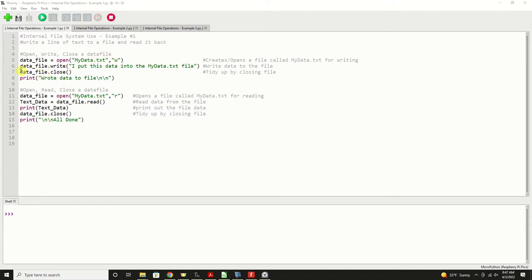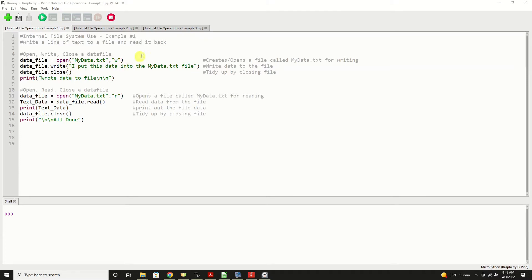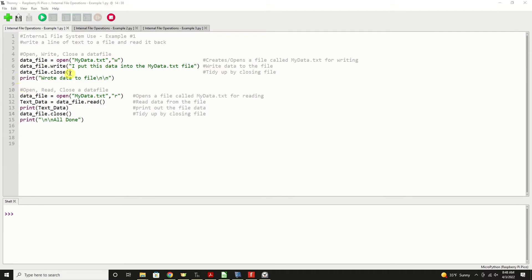The next statement data file dot write puts the data into that file. And we would just simply have parentheses and then inside there quotes, whatever you want to put in your text file and then close quote. Or a variable containing a string data just like that. Finally, when you're done writing that statement, you would close that file with the data file dot close method. Very simple.